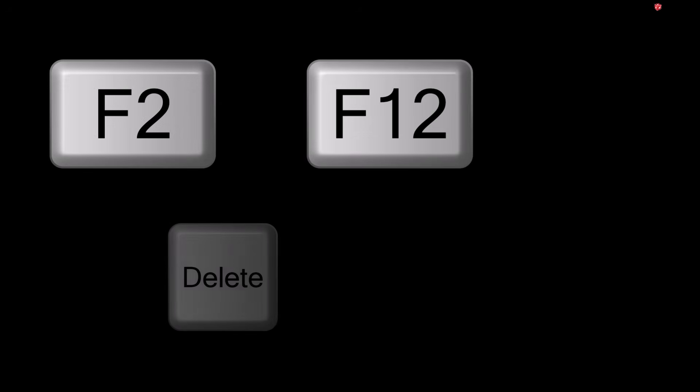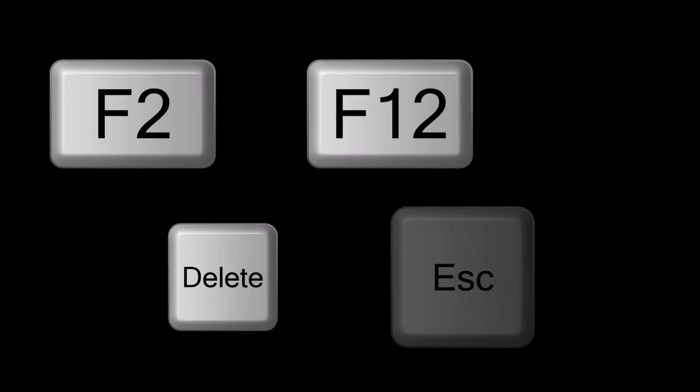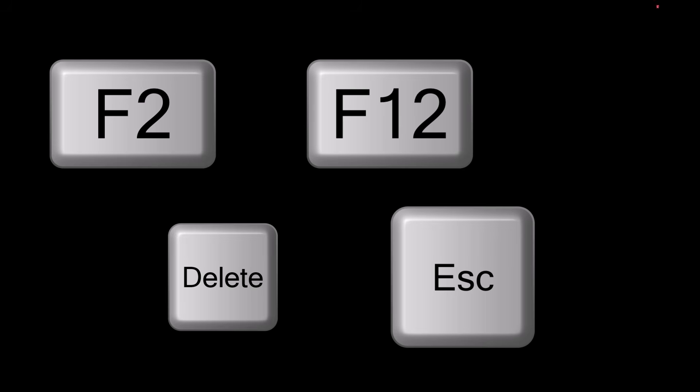Restart your PC and enter BIOS. Go to Boot Order and select your USB drive as the first option.